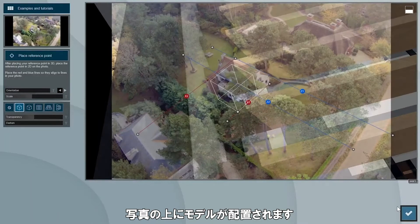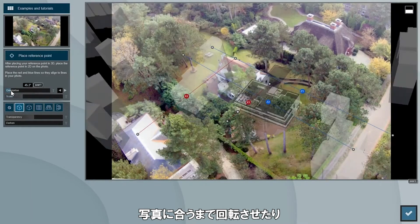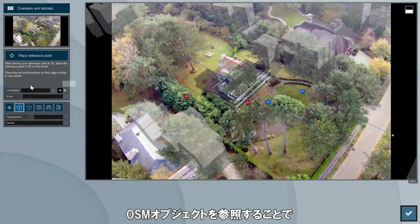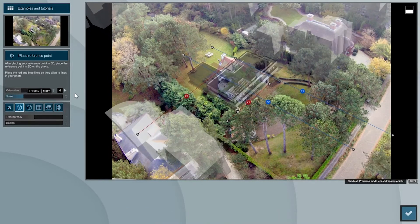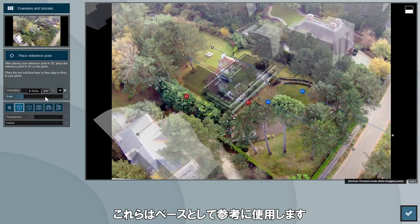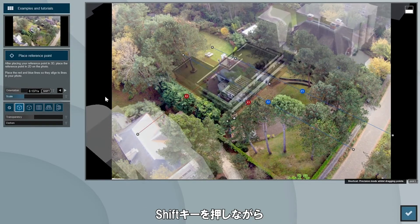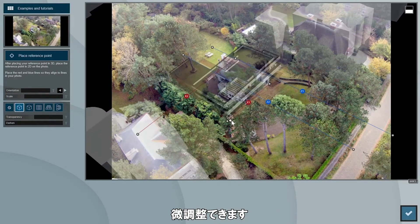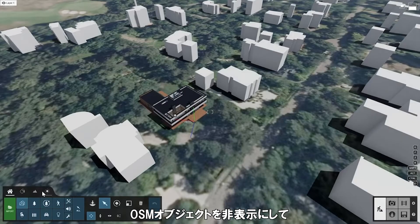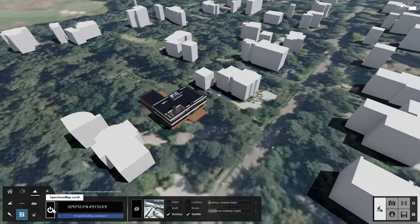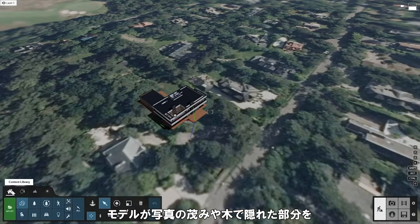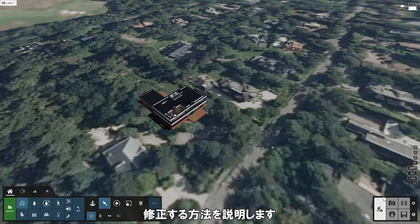After confirming, the model will be loaded on the photo. Rotate and scale the model until it matches the photo. You can use the OSM objects as references to get the scale right — use the base of these objects for reference as their height data is not set correctly in OpenStreetMap. Press the shift key while adjusting the scaling slider for more precise control. Now that it looks decent, go back into editor mode and hide the OSM objects so they don't show up in the photo matching. Don't worry that our house is bigger than the one originally in the photo — we'll go over tips on how to fix areas where our model overlaps the bushes and trees.